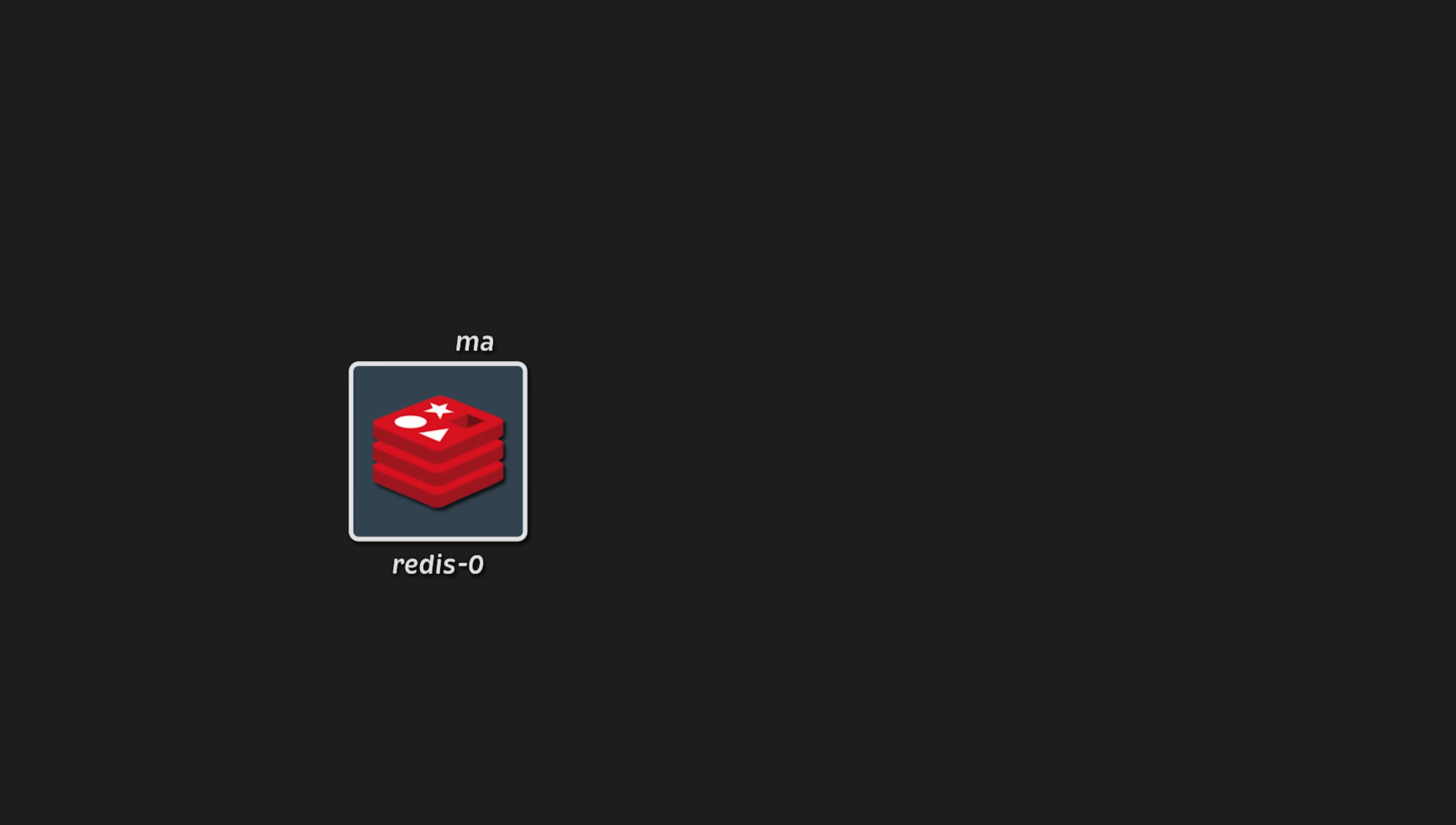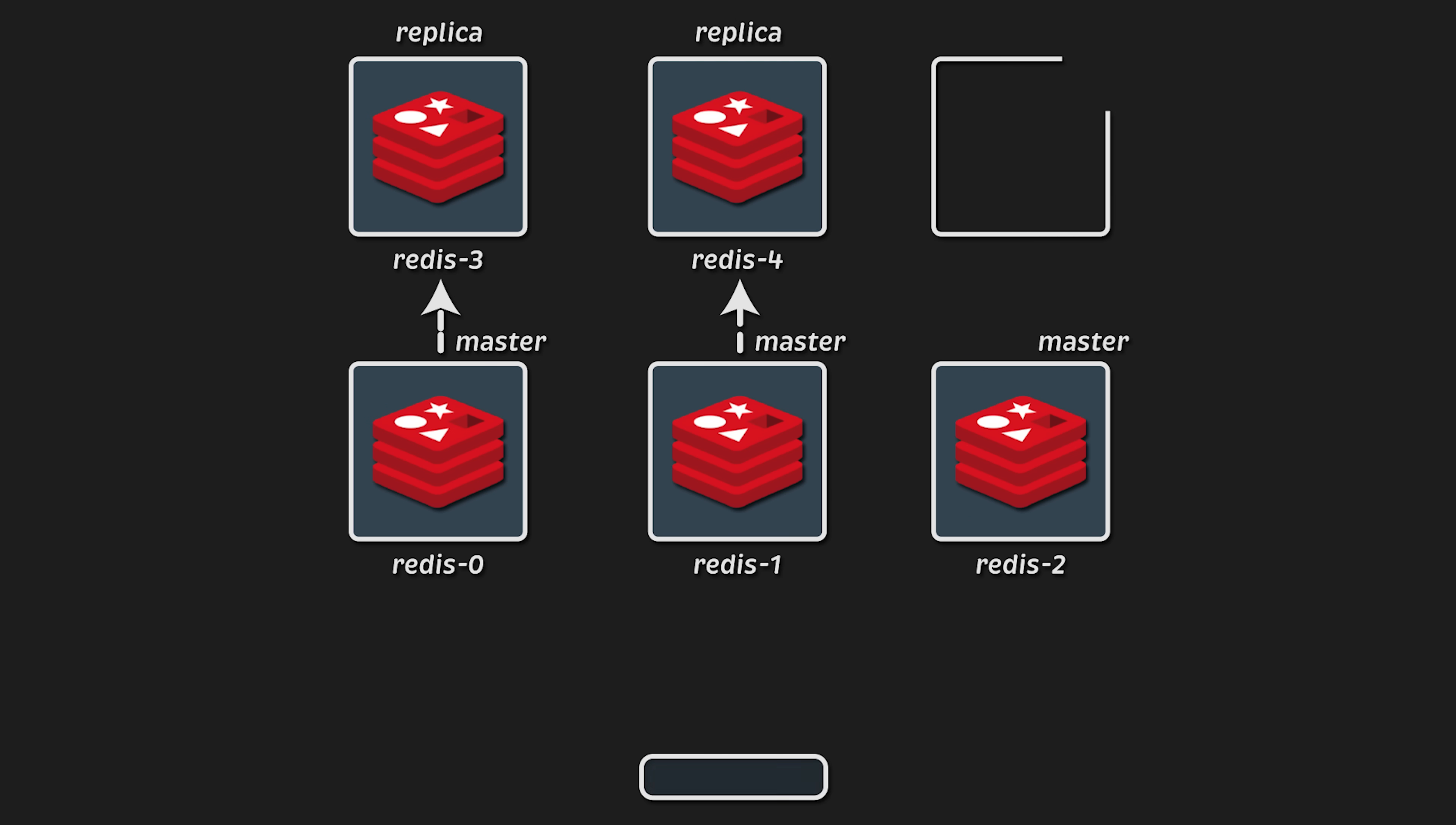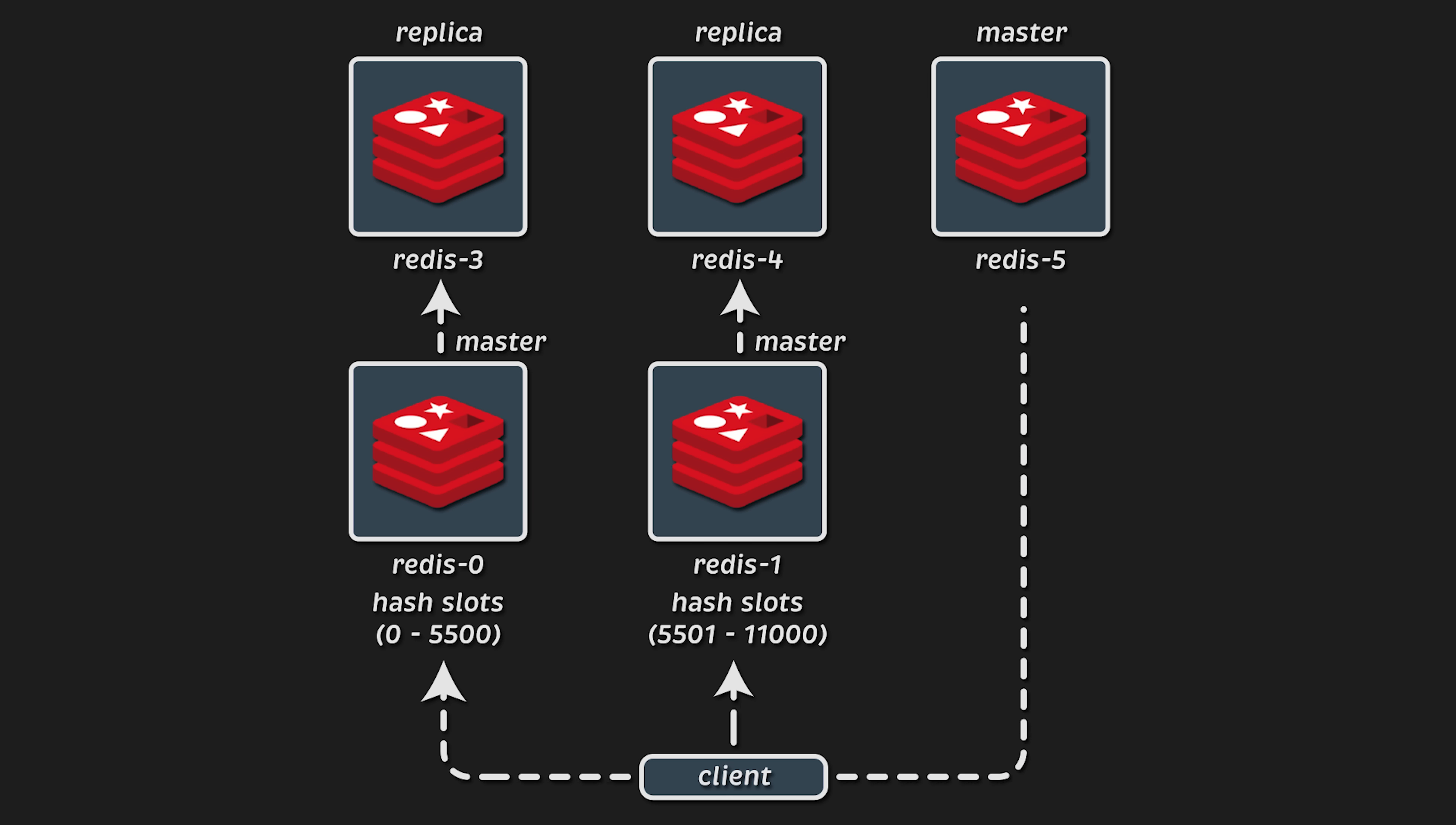Since Redis mostly uses a single thread, scaling requires you to form a cluster. A typical production cluster would consist of six nodes: three masters that accept all the requests and replicate the data to the replicas behind them. Clients use a hash function to decide where to send a request. If a master fails, the replica becomes the master, and your client won't even notice the difference. This is called high availability.